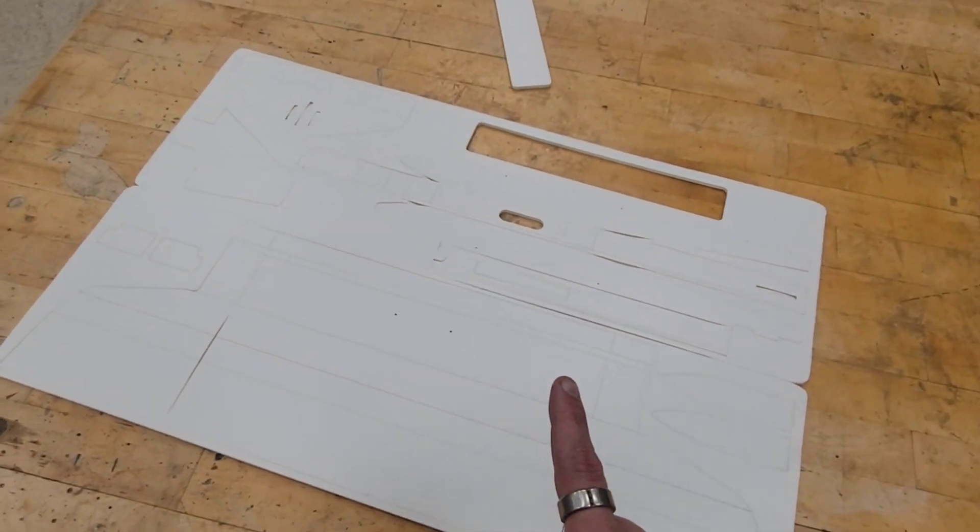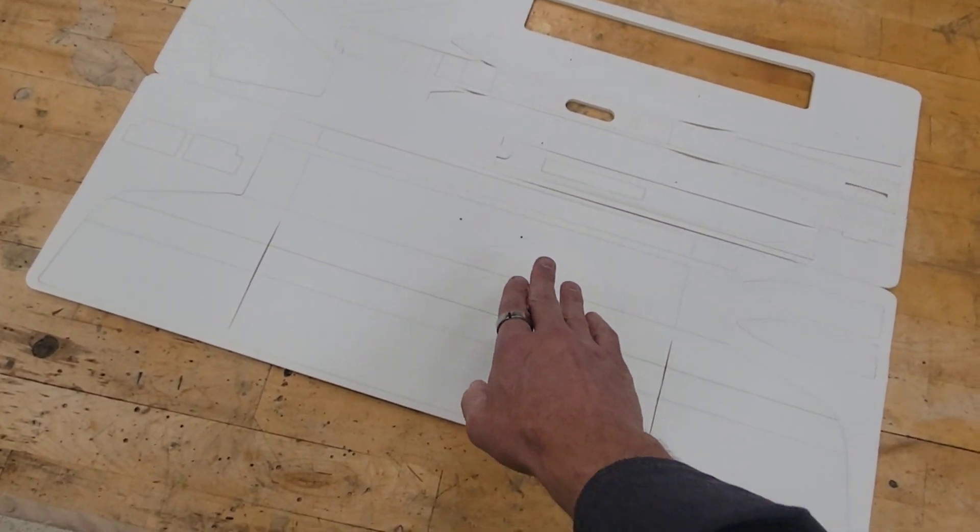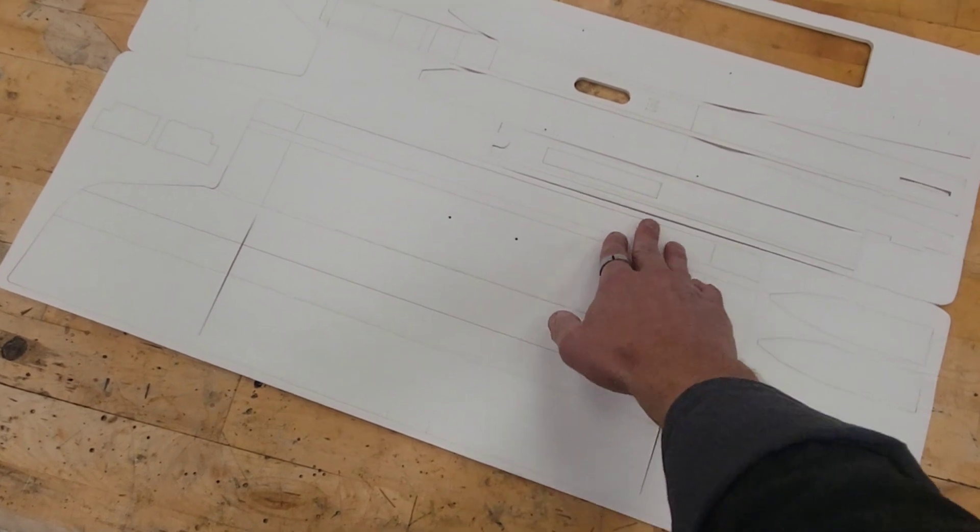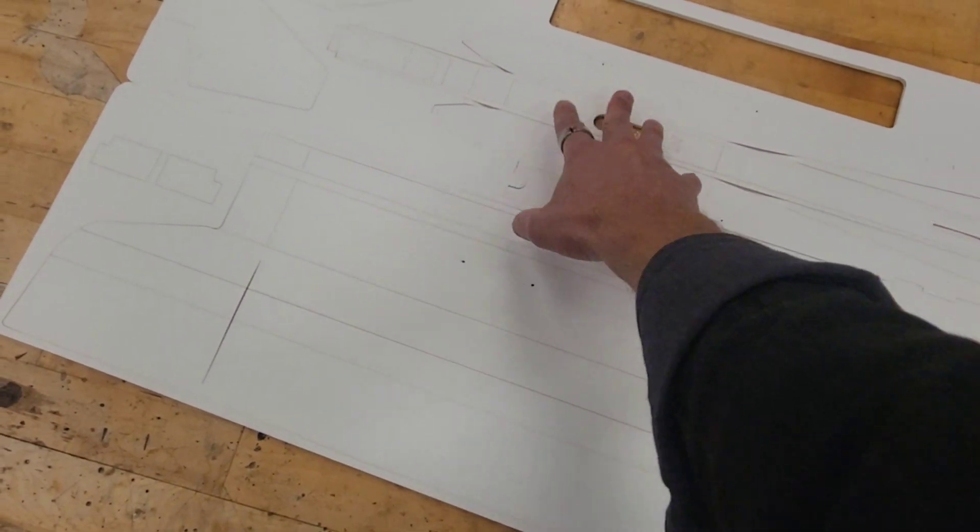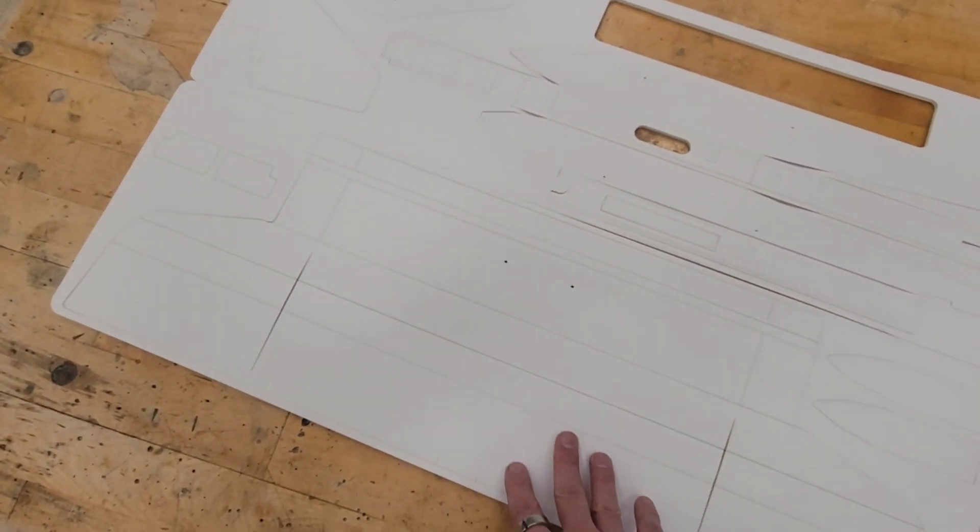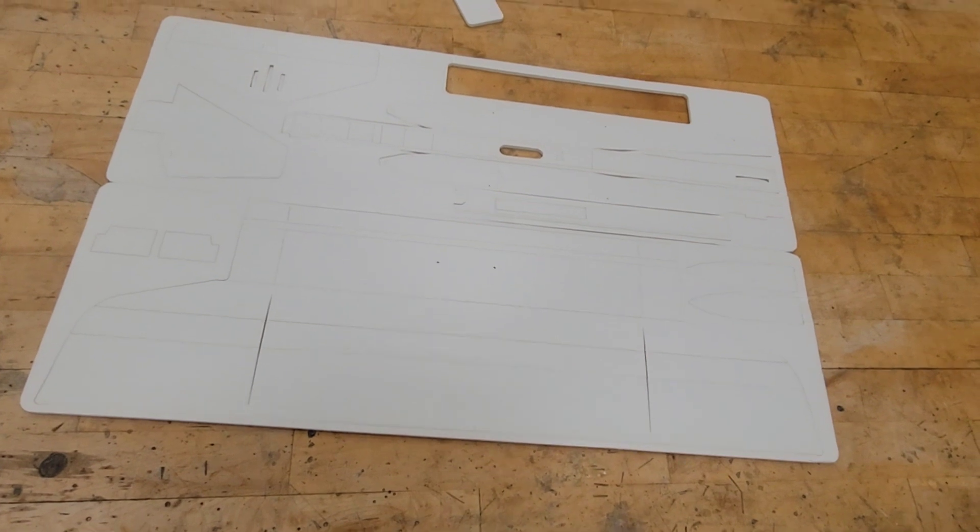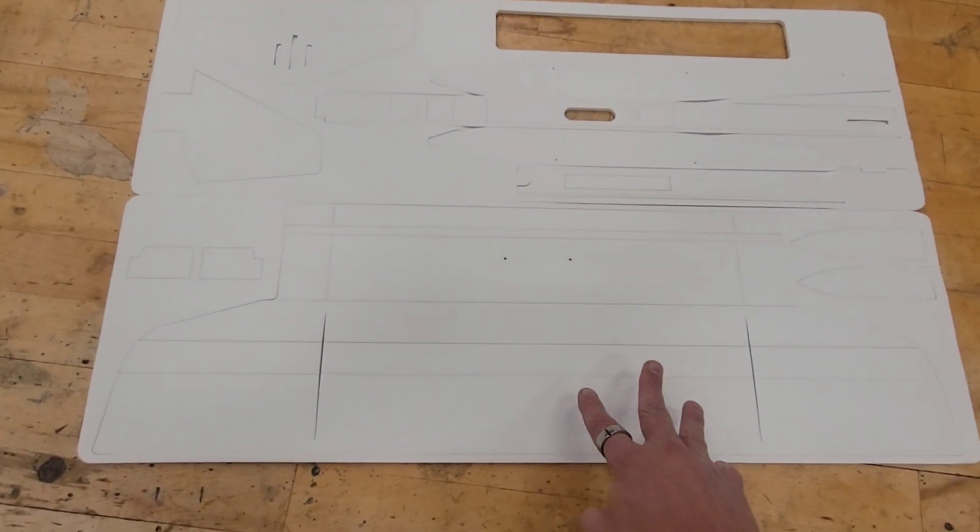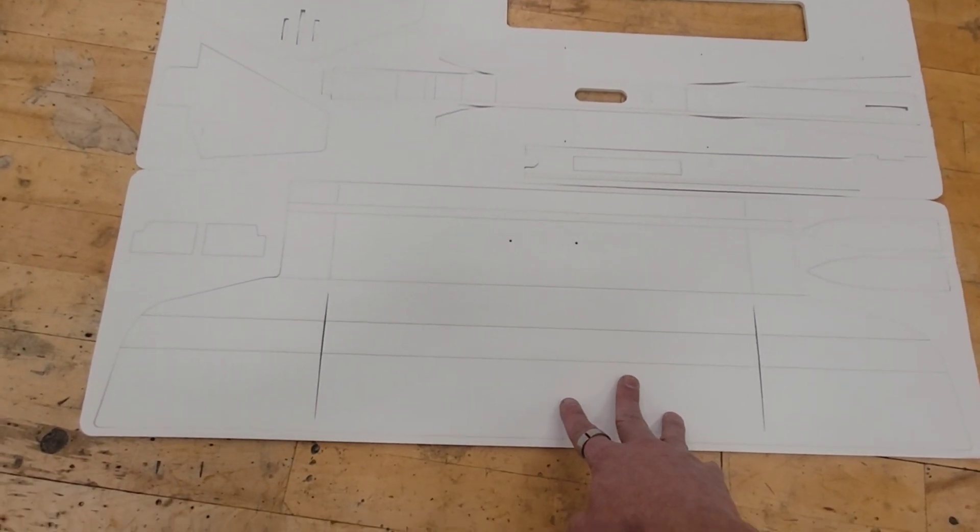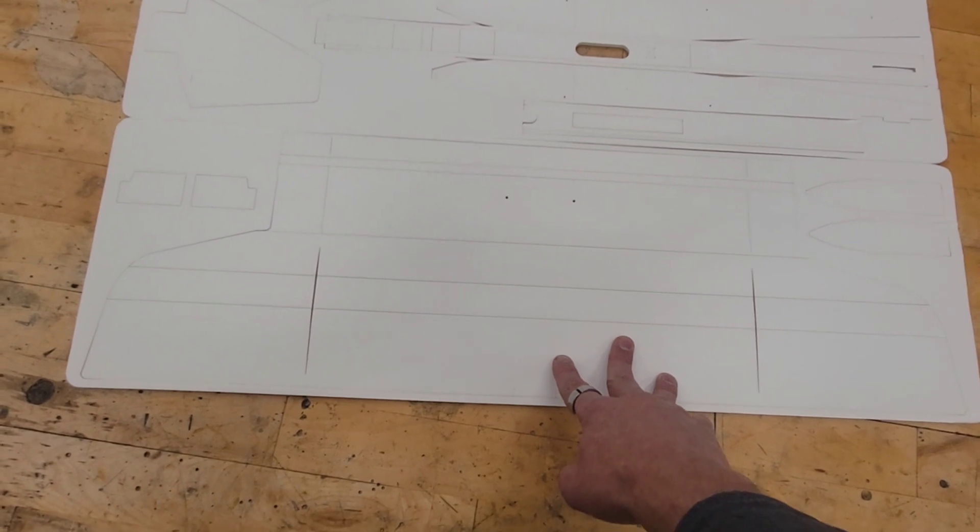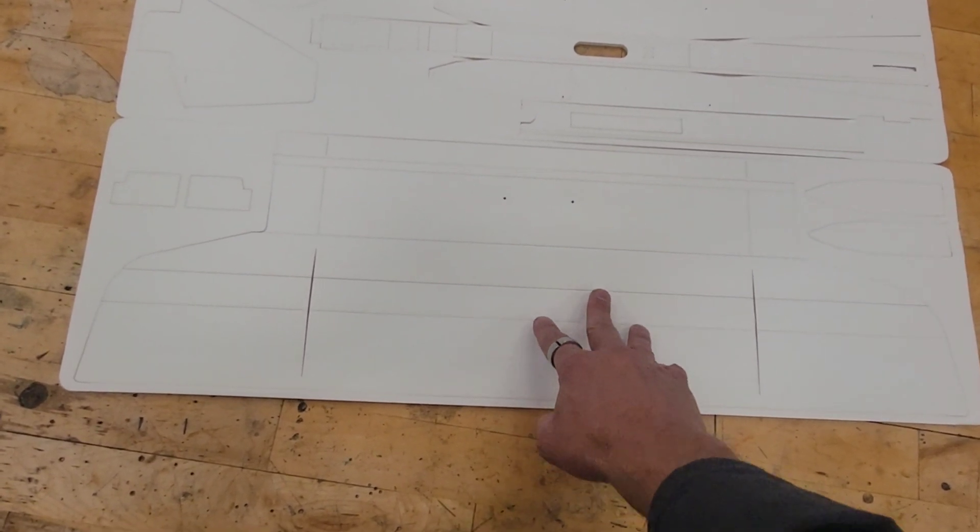The very first thing you are going to do when you get your kit is put your name on every single part. We're going to have dozens of these floating around in the shop. We want to make sure you don't get your parts mixed up with somebody else.